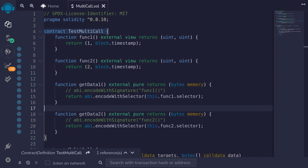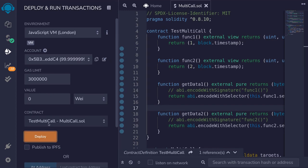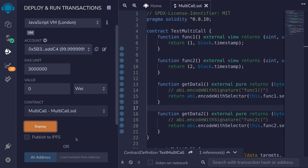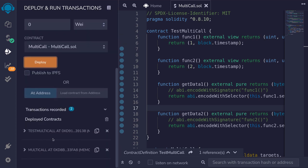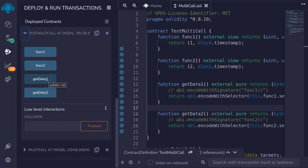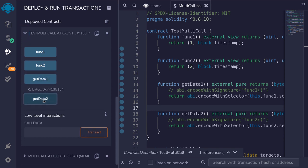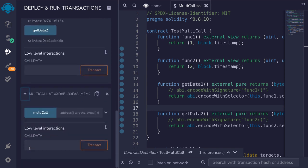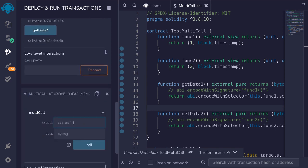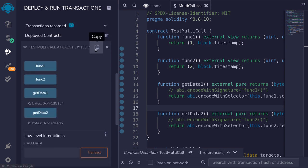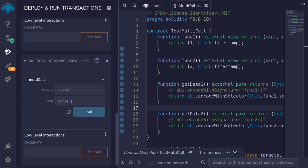Now we're ready for the demo. We'll deploy both the TestMulticall and Multicall contracts. Open the TestMulticall contract and call getData1 and getData2. Next, open the Multicall contract. For the targets parameter, we're calling the TestMulticall contract twice, so we copy its address and pass it in as an array: ["<address>", "<address>"].